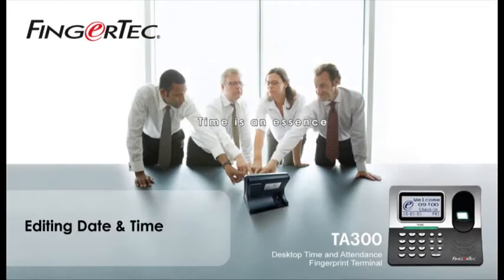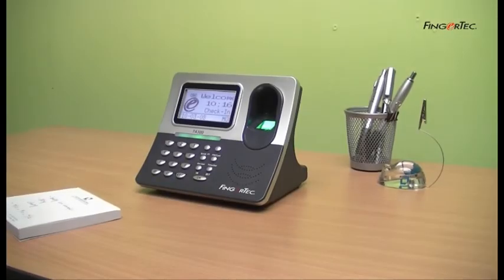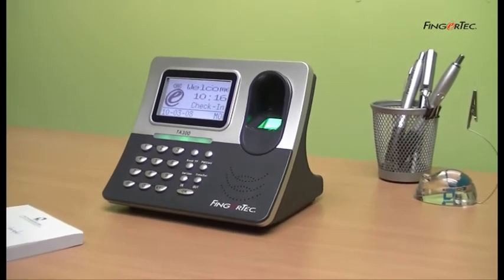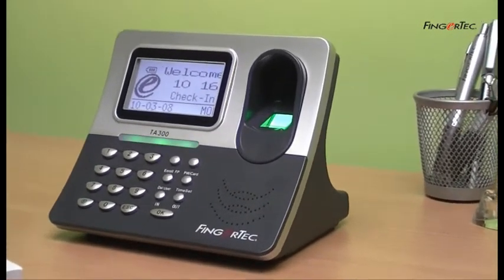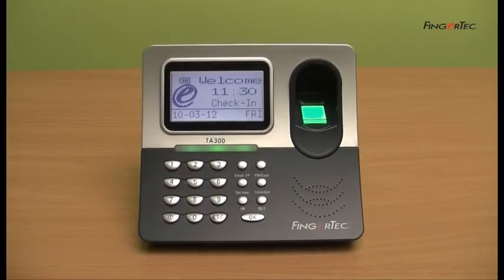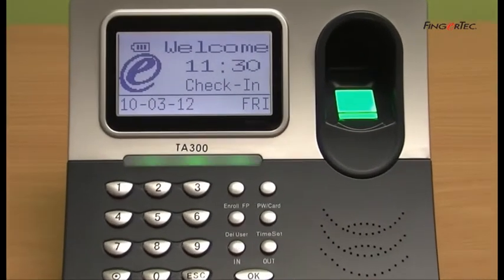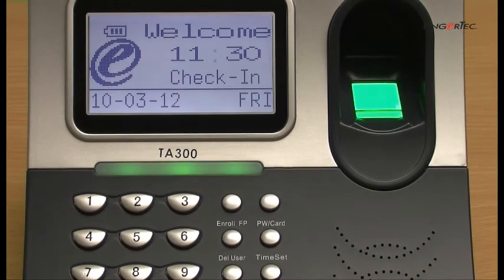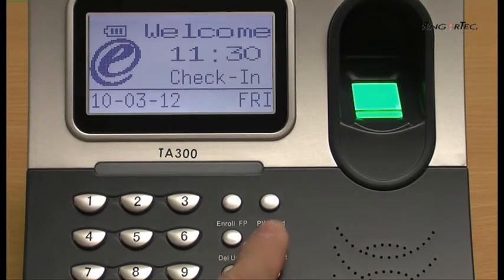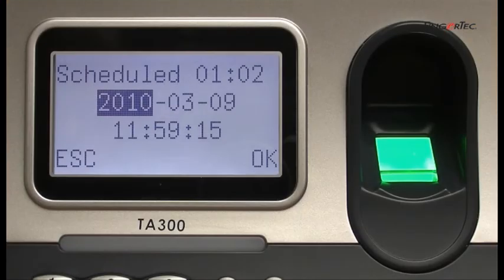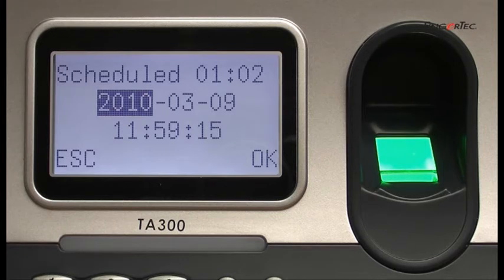Editing date and time. Date and time can be changed from the hardware and software as well. To change the time from the hardware, press the Time Set button. You can enter the correct date and time via the keypads. Press the In or Out button to move and select the value to adjust.